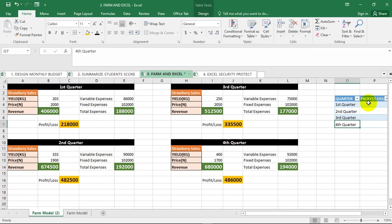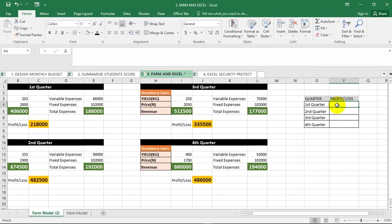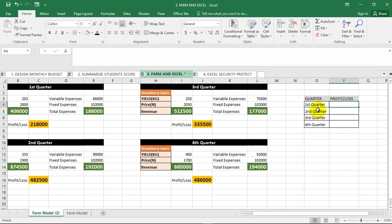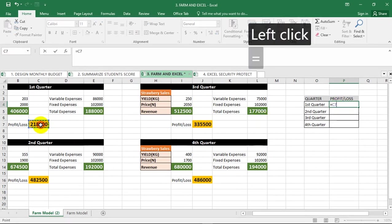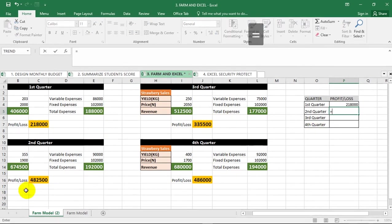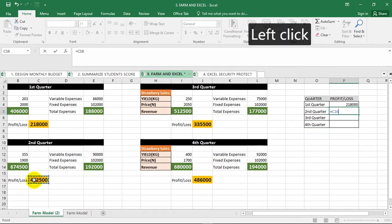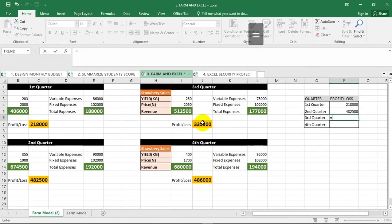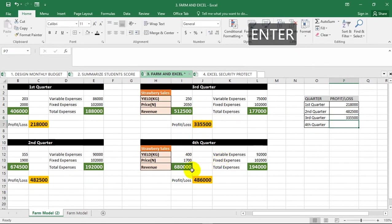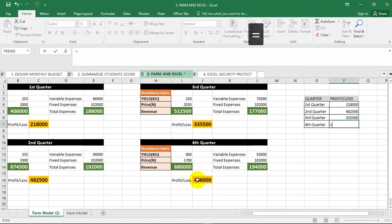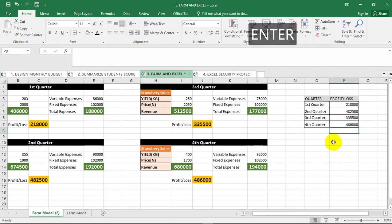The last thing I'm going to do is to bring all the different results for profit and loss in this section here. I want to transfer the different results we got for profit and loss to this section. Some people might want to start typing the results one at a time, but it's very easy for you to achieve. Equal to, you make reference to the cell, hit enter. Equal to, make reference to the cell for second quarter, third quarter, fourth quarter. How easy can this be? Very easy.